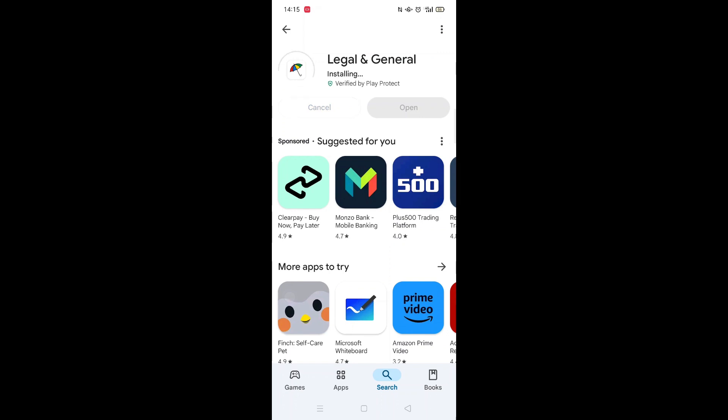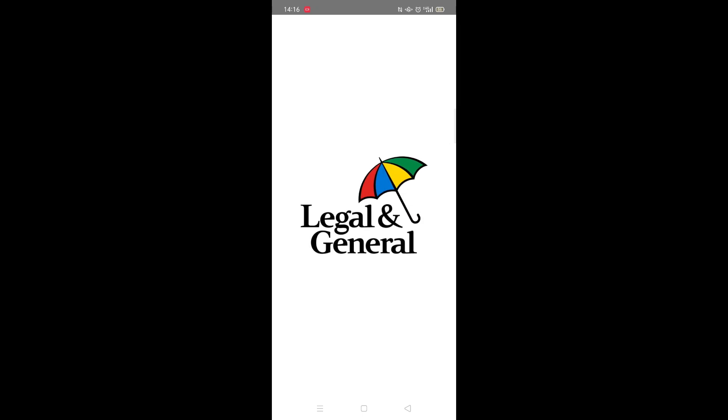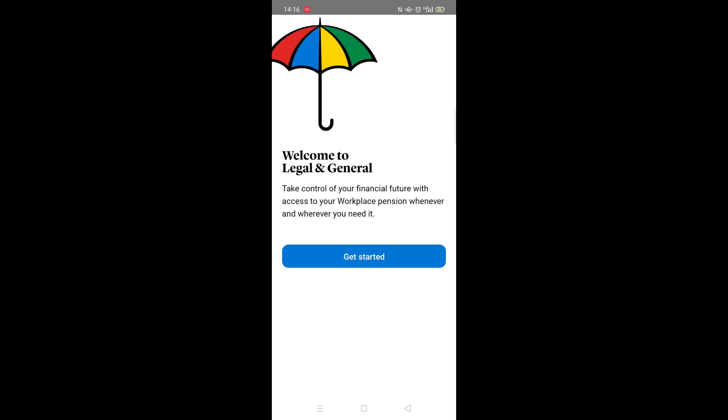Once downloaded, the app will then be installed on your phone. An app icon will also be downloaded to your home screen for quick access. When the installation is complete, the Open button will be highlighted in blue.